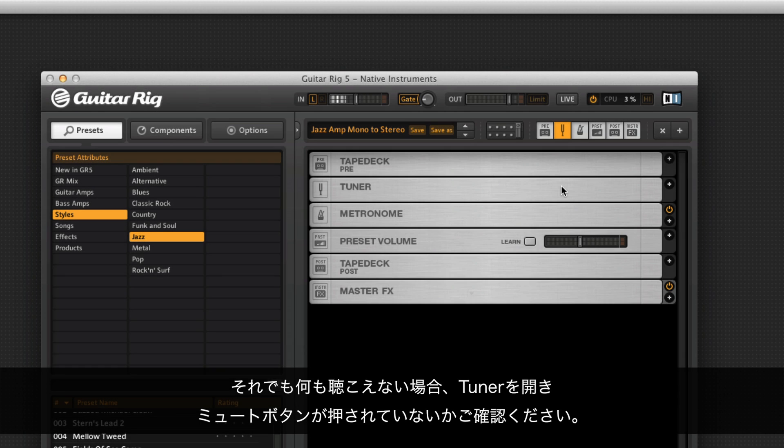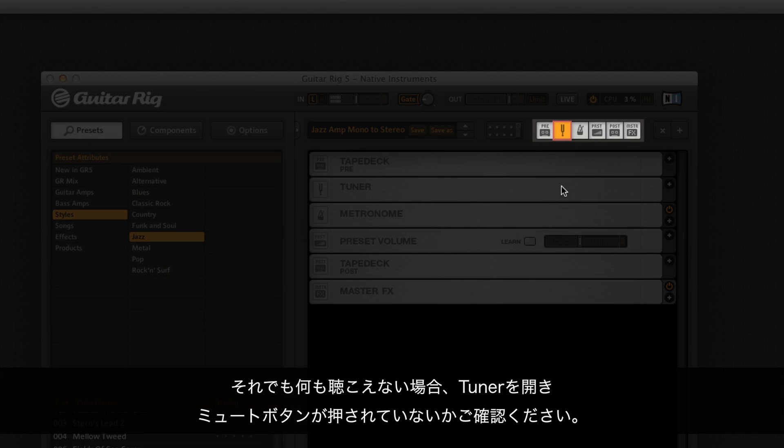If you still cannot hear anything, open the tuner and make sure the mute button is not active.